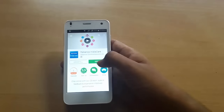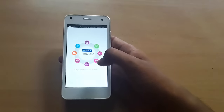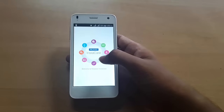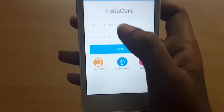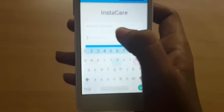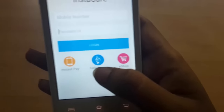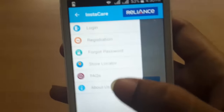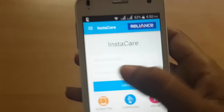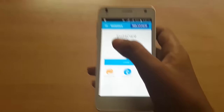Once it's installed, just open Reliance Instacare. You'll be asked to enter your mobile number and password. Just enter your mobile number and password to log in.